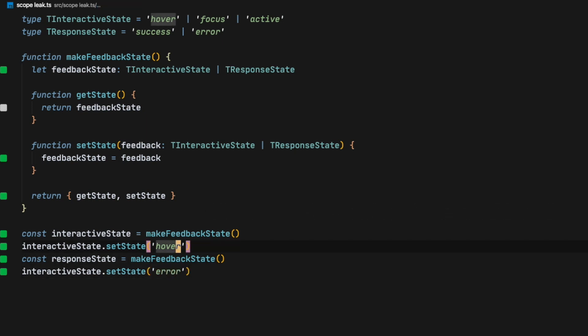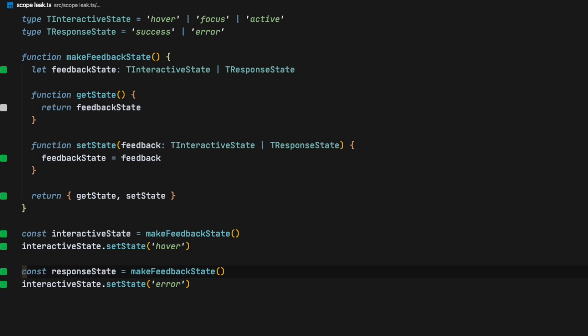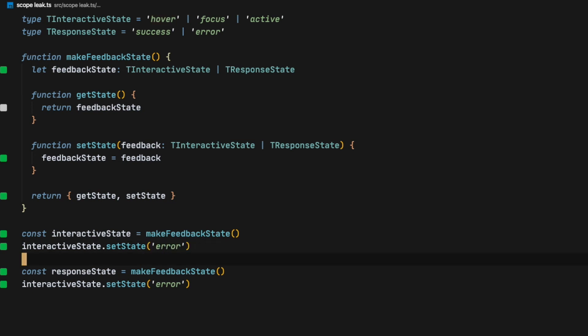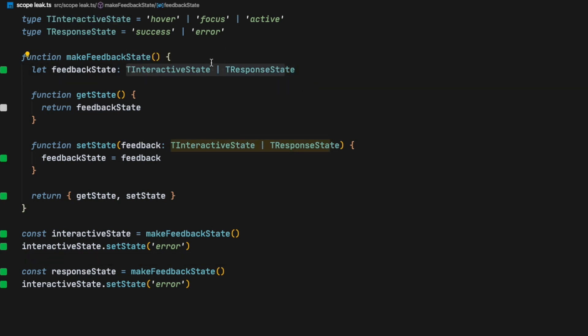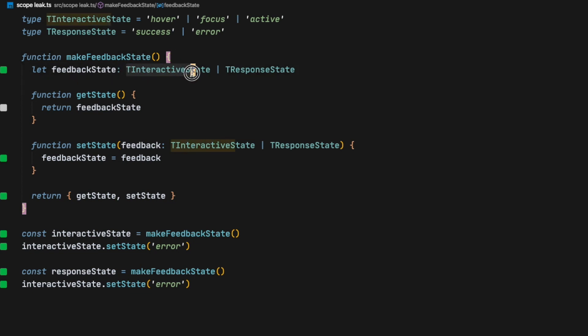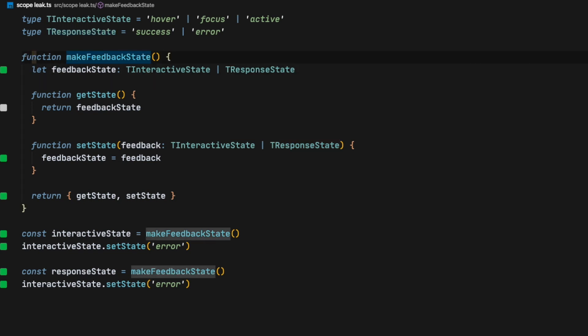Now this is close to what we want, but not exactly what we need. With this example, interactive state also accepts response state because we've set that feedback state needs to always match either interactive state or response state — and that's not actually true. We want to be able to set in our factory what is going to be the state of that specific instance. In order to do that, we need generics.